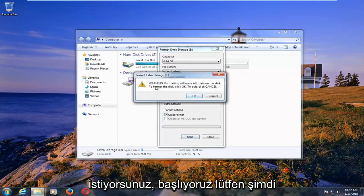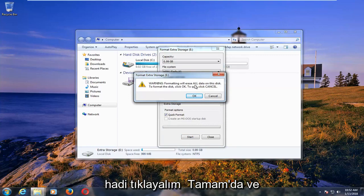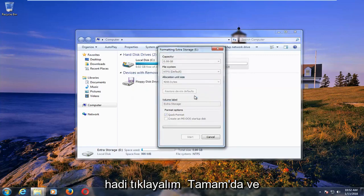Left click on start. Please know you will get a pop-up saying that formatting will erase all data on the disk. Left click on OK.